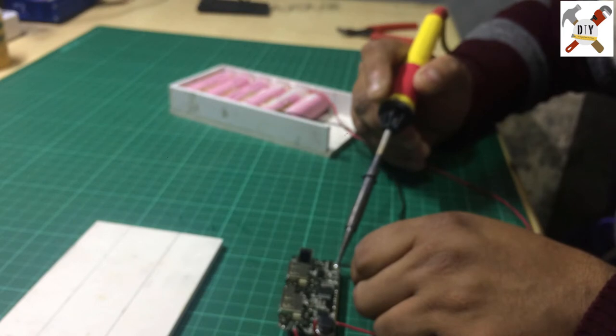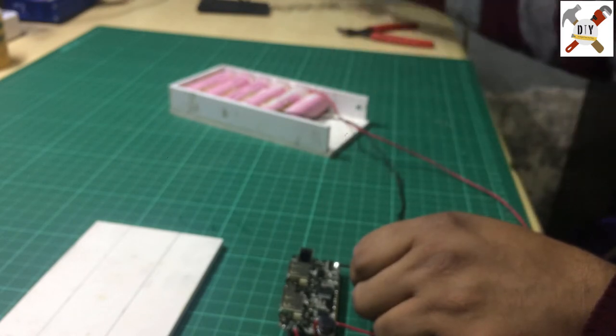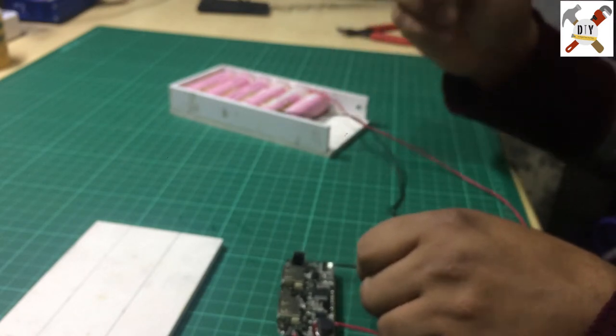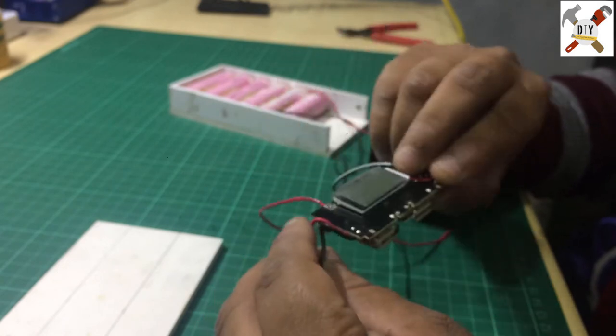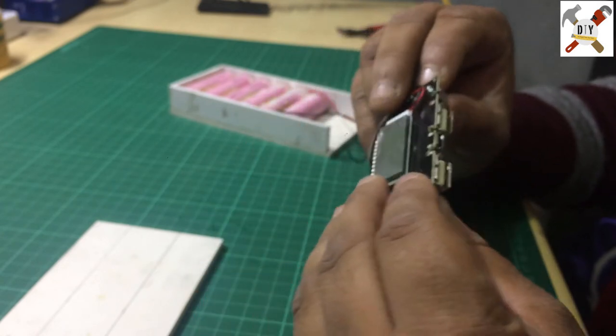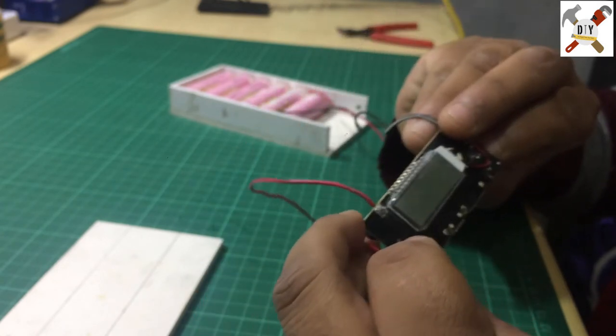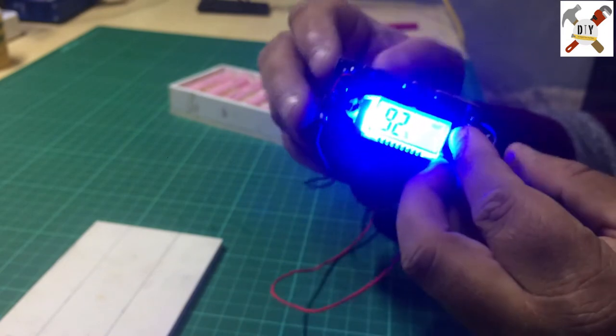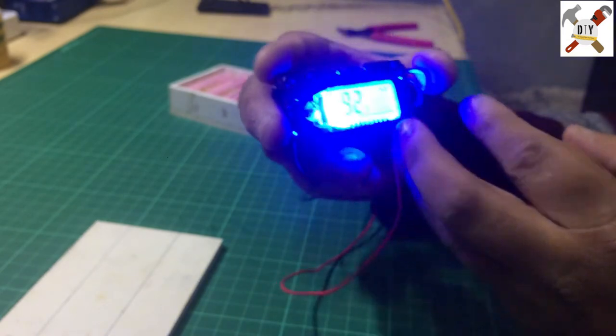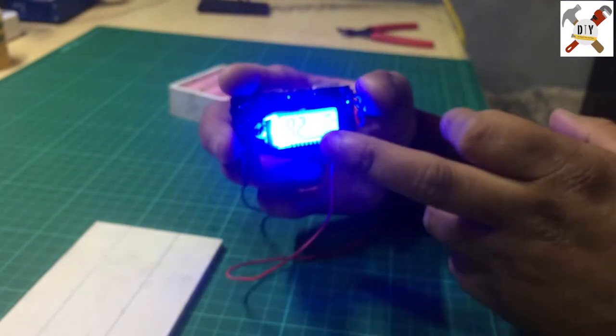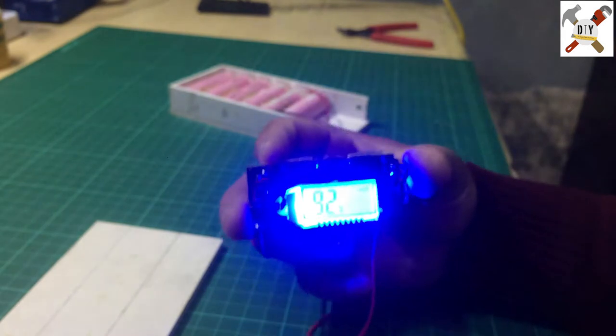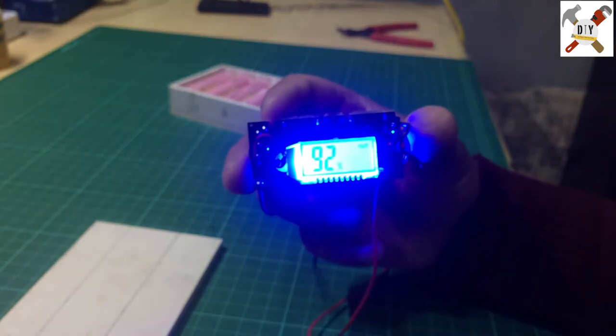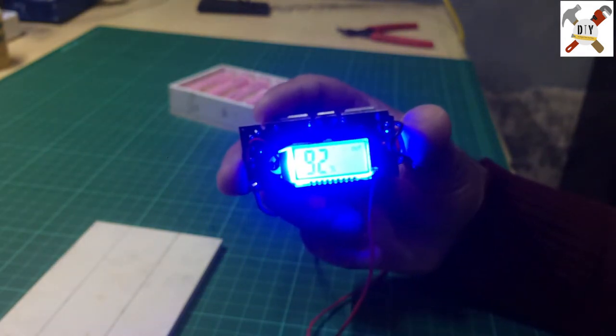It's most important, otherwise you will lose your charge module. See, it's on and my battery is 92% right now.